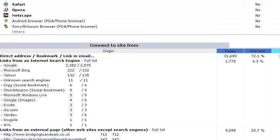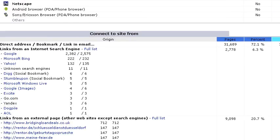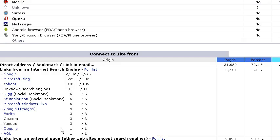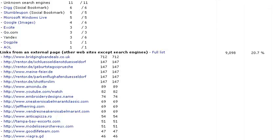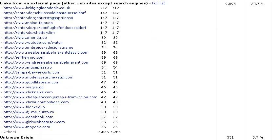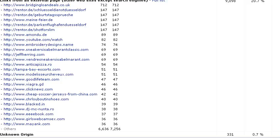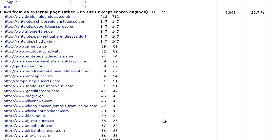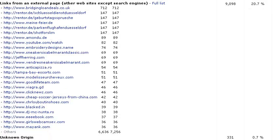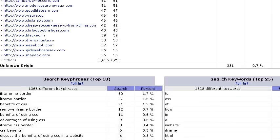And then how people are connecting to the site through Google, Bing, Yahoo. And here are the links from external pages. You can see all the different URLs where people are coming into the site from different URLs.